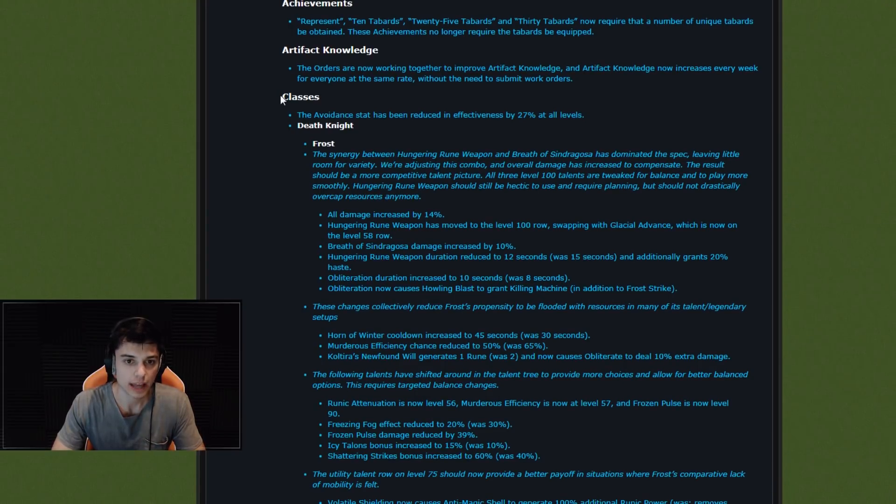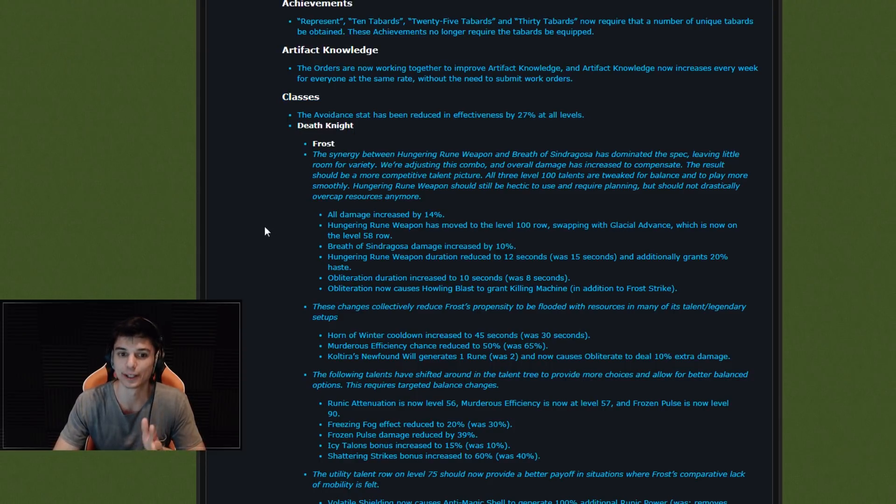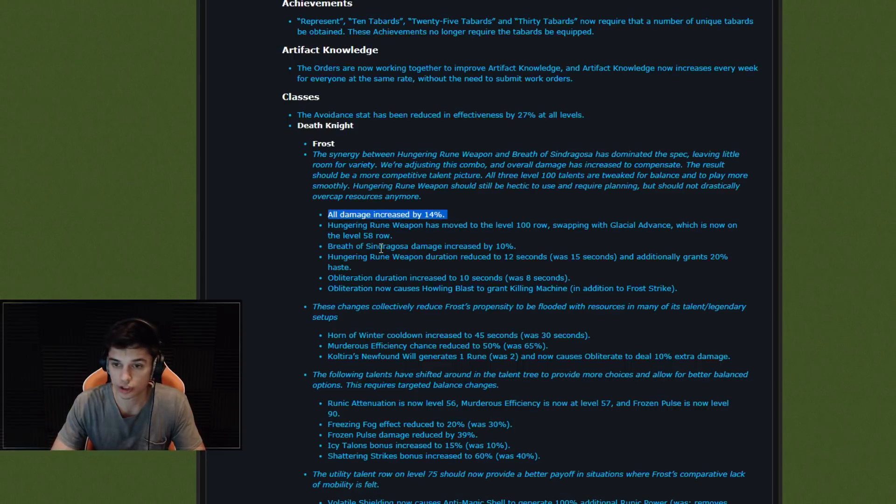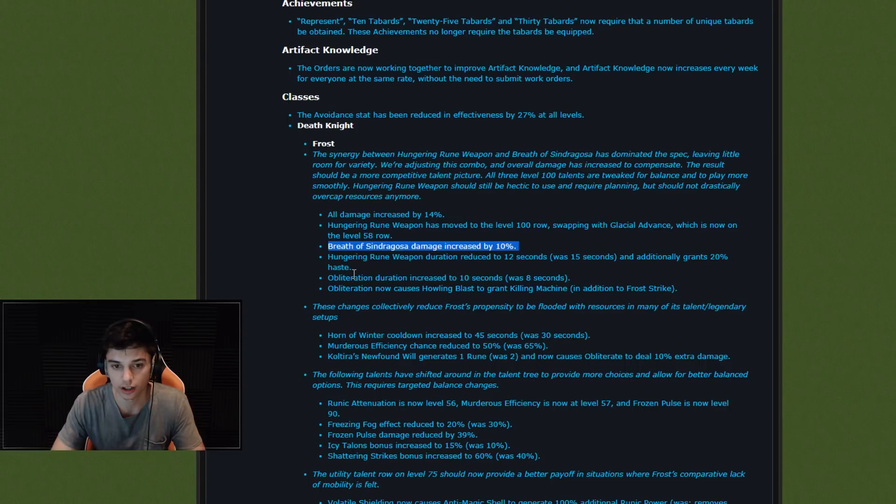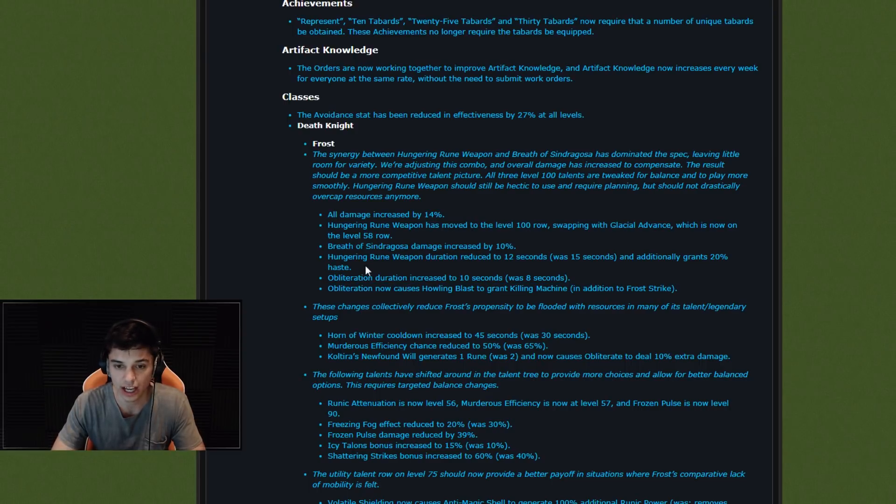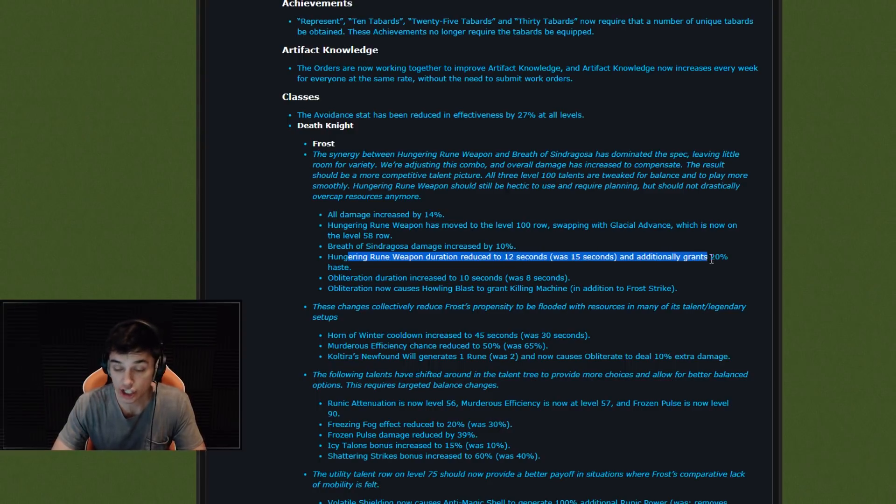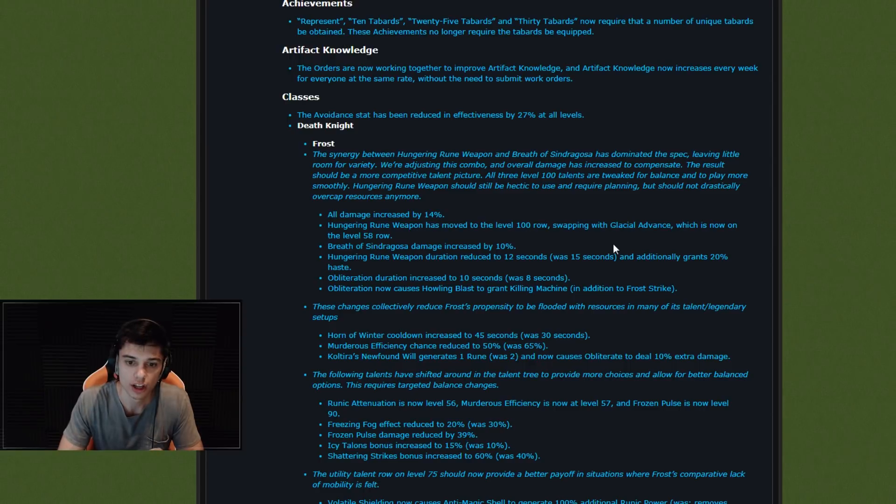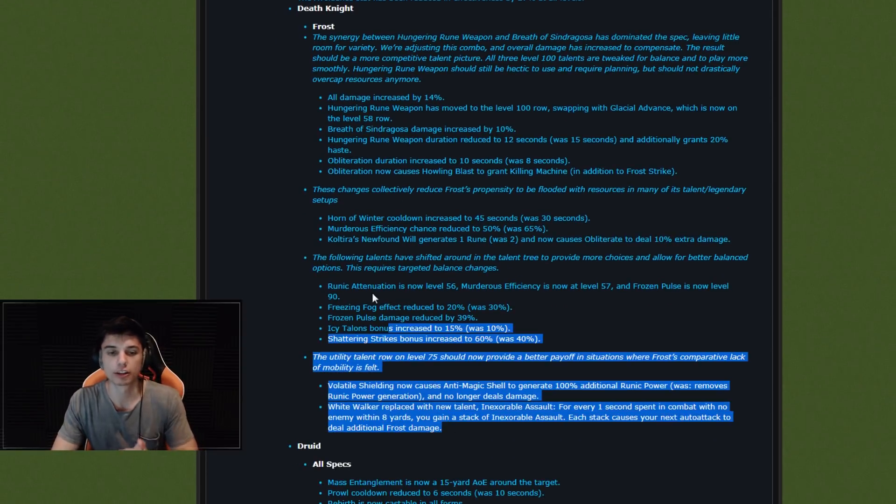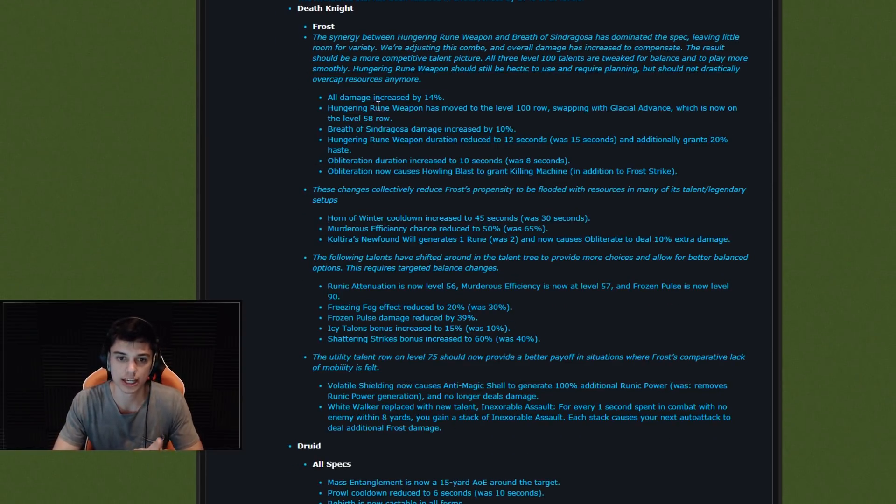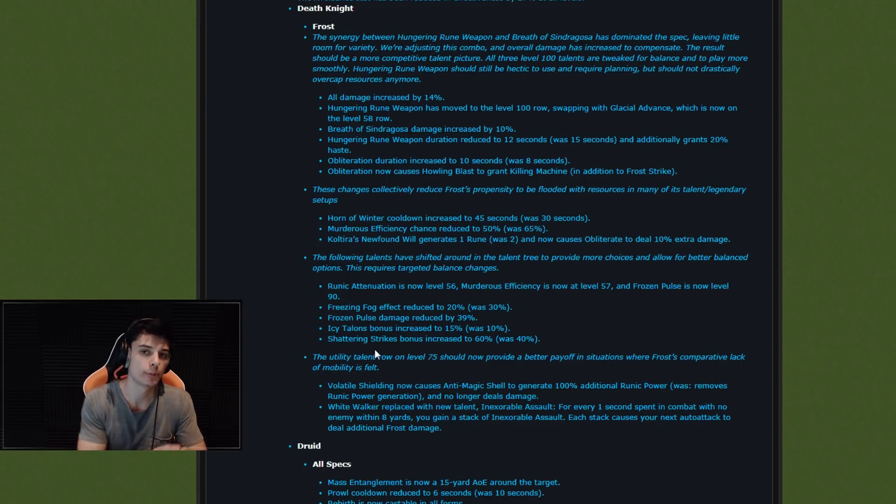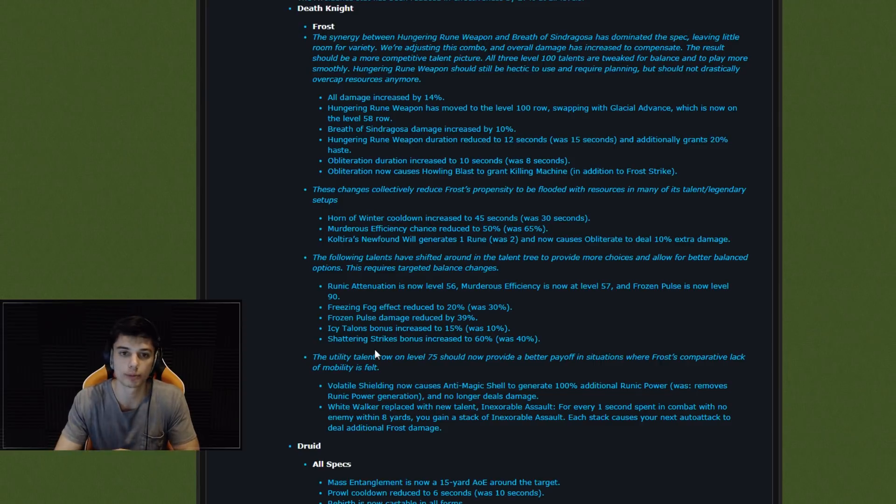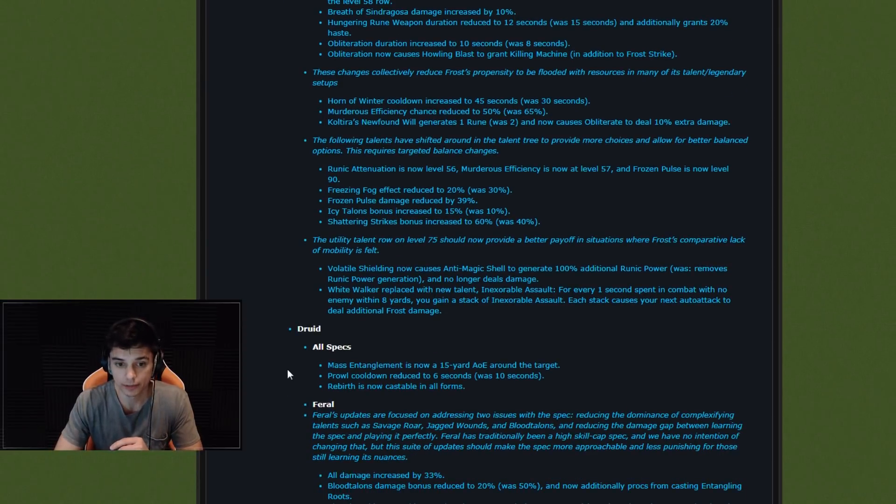So we have class changes for Frost Death Knights - I've been hearing a lot of damage that Frost DKs are going to be OP. Damage increased by 14%. Sindragosa's Breath increased by 10%. A lot of buffs here. Obliteration duration increased. Hungering Rune Weapon duration reduced to 12 seconds was 15, and additionally grants 20%. So a bunch of changes, a bunch of buffs. I'm not going to go too much into Frost DKs, but I think Frost DKs are going to be pretty nutty, which might mean Windwalker, Frost DK, Monk, Pally, or Druid might be a really good composition once again, or Shaman really.